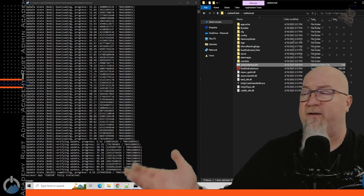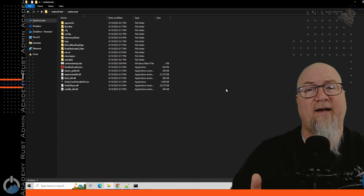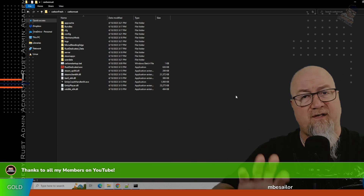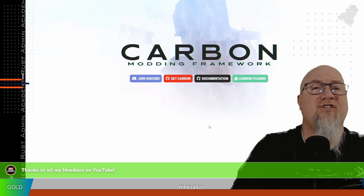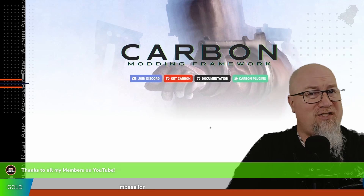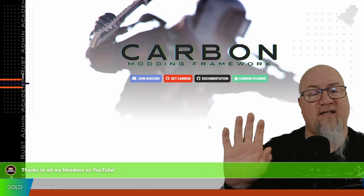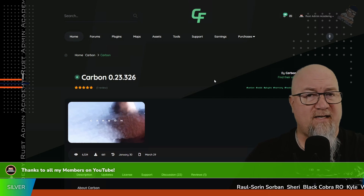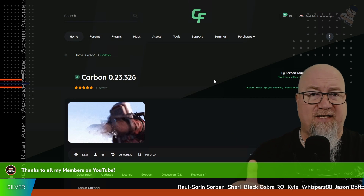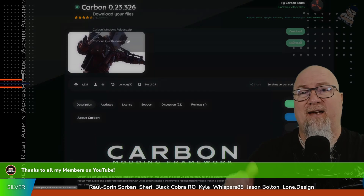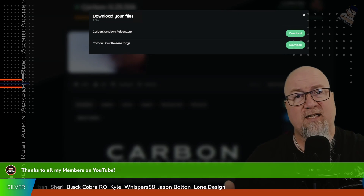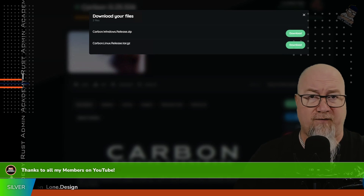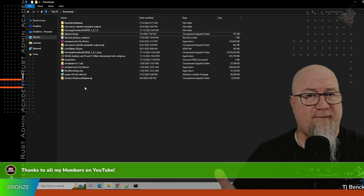Now all we're left with is our folder housing all of the files required for our server, including the batch file. To install Carbon, head over to carbonmod.gg — I'll put a link in the video description. Click on the Carbon button and it'll take you to the CodeFling page where you can download the Carbon files. Click the green download button and you'll get two options: one for Windows and one for Linux. We're on Windows, so we download the Windows version, which comes as a compressed zipped folder.